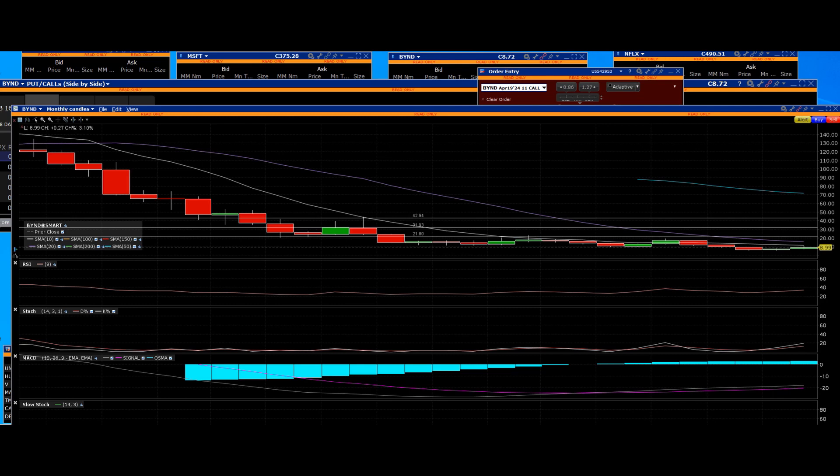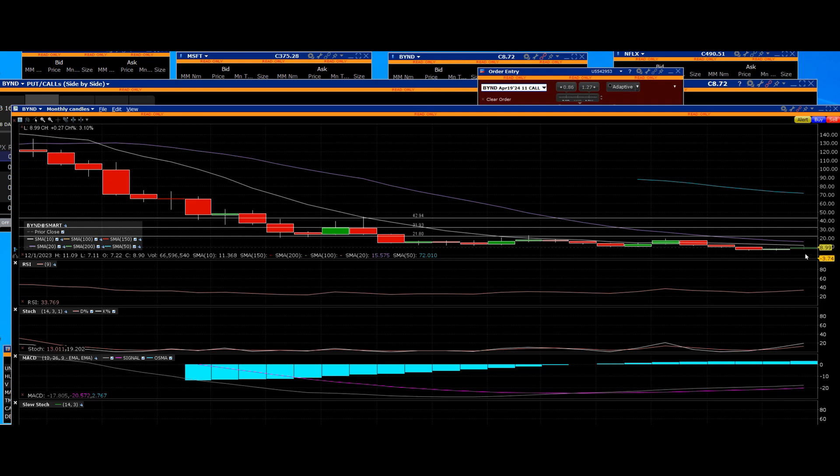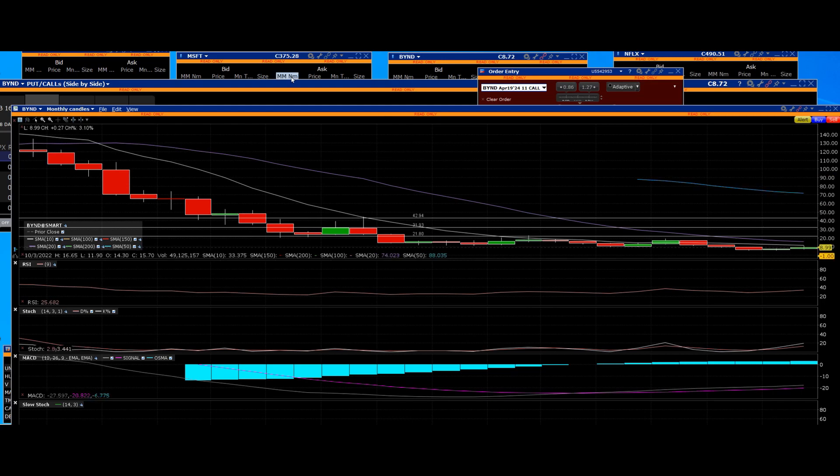Now we're going to power you into trading short squeezes in year 2024. Beyond Meat is one of several that we will be featuring on how to skyrocket with the profits.